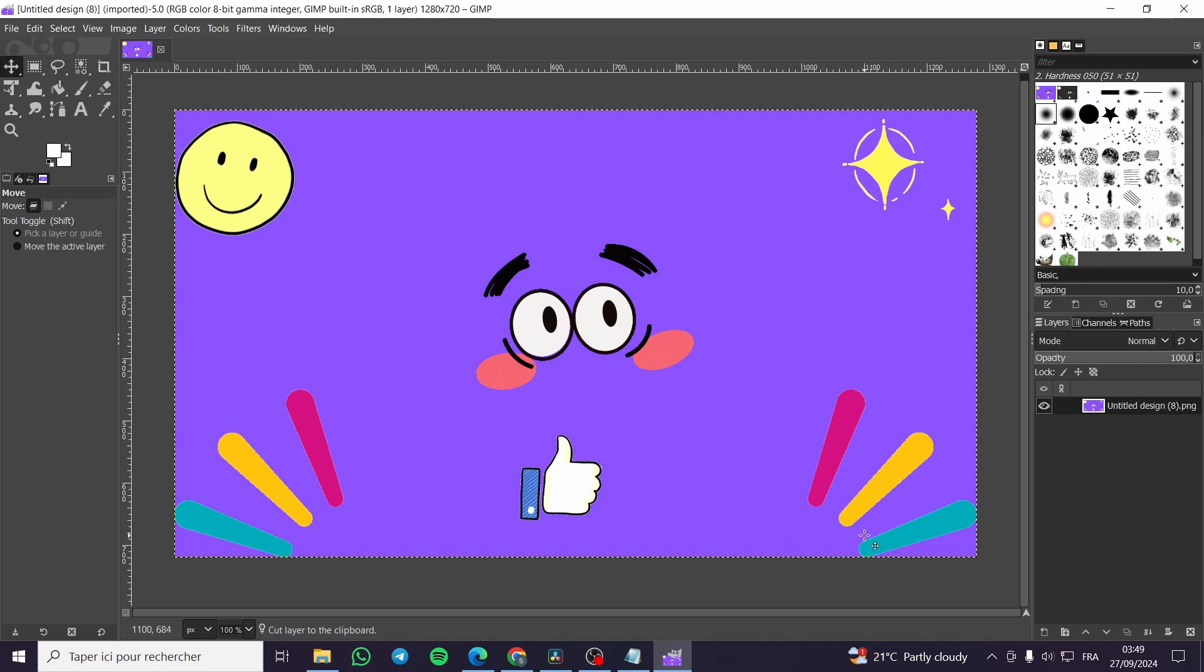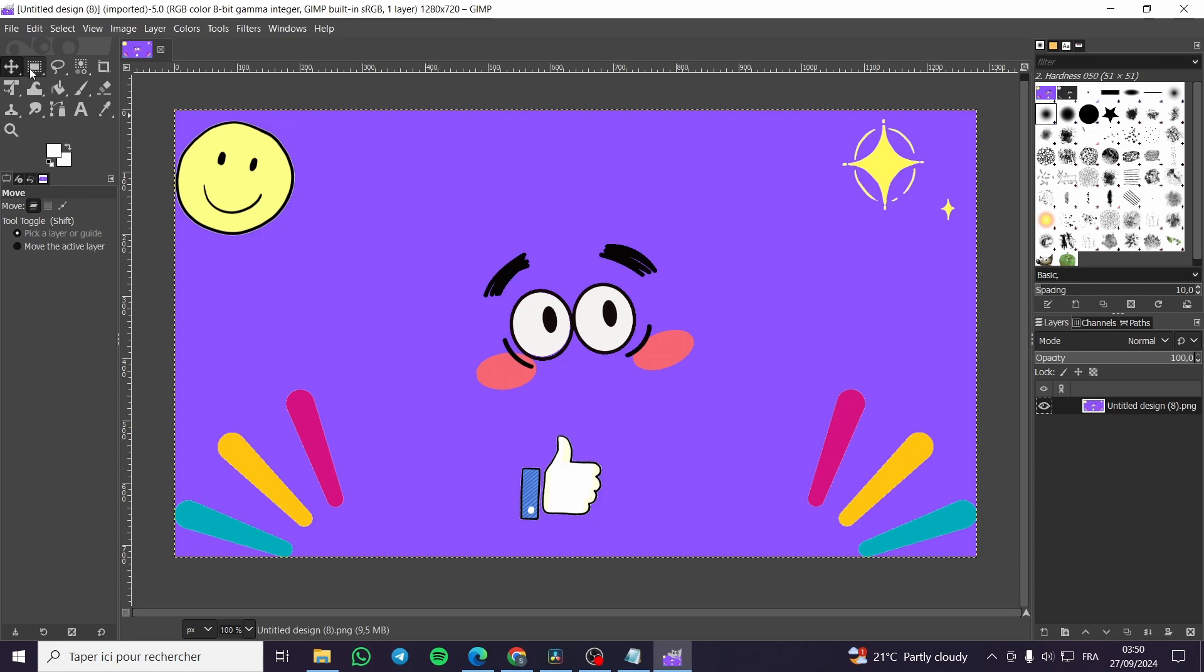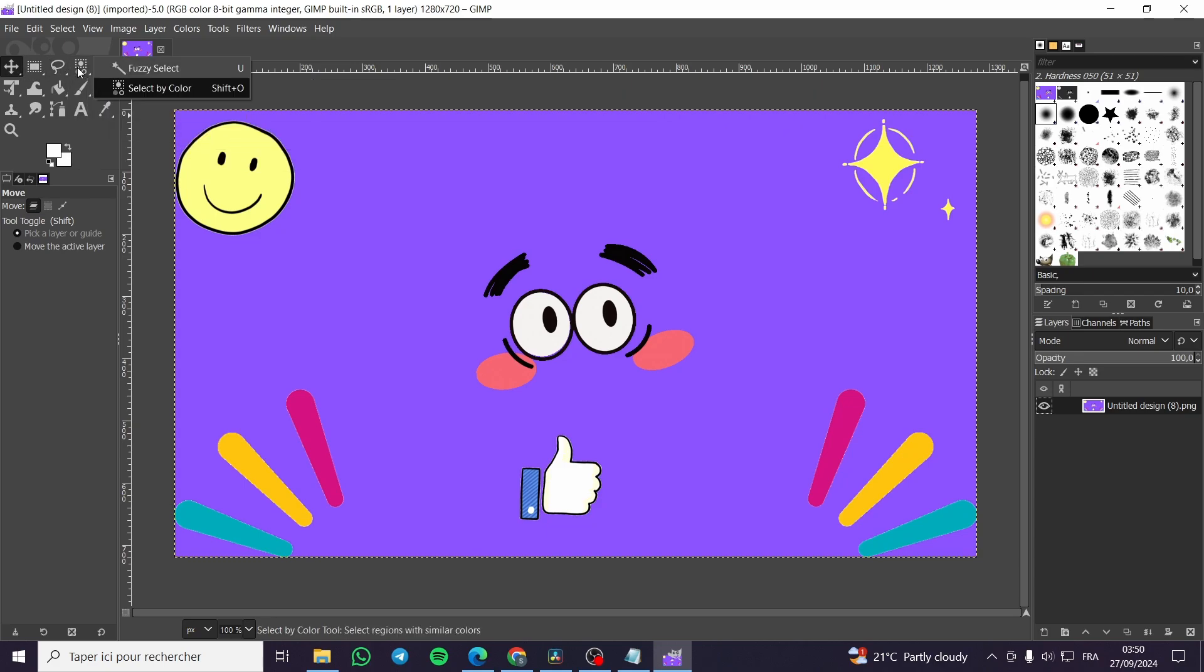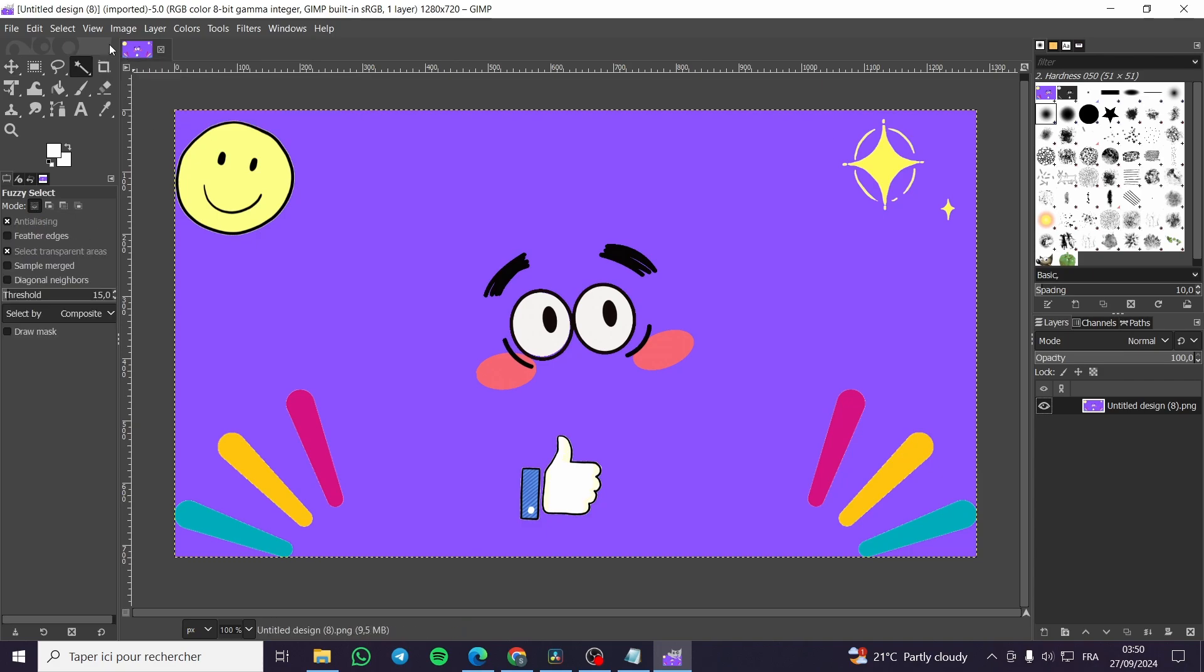So once you have your image here, you're going to select the fuzzy tool. How we can select it, we're going to simply head over to the menu. We're going to see the circle and we have the select by color tool. We're going to click on the right button of the mouse. We have the fuzzy select, so make sure that you are going to click on select by color.